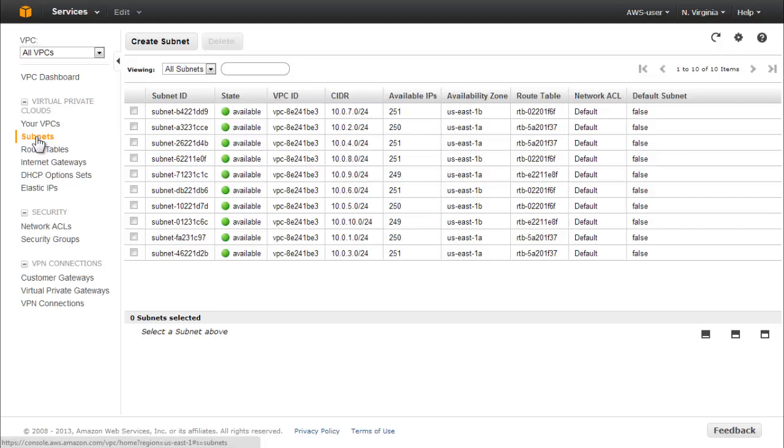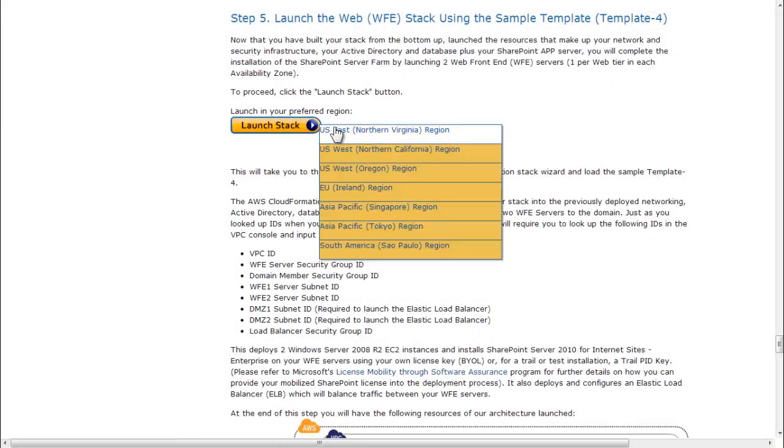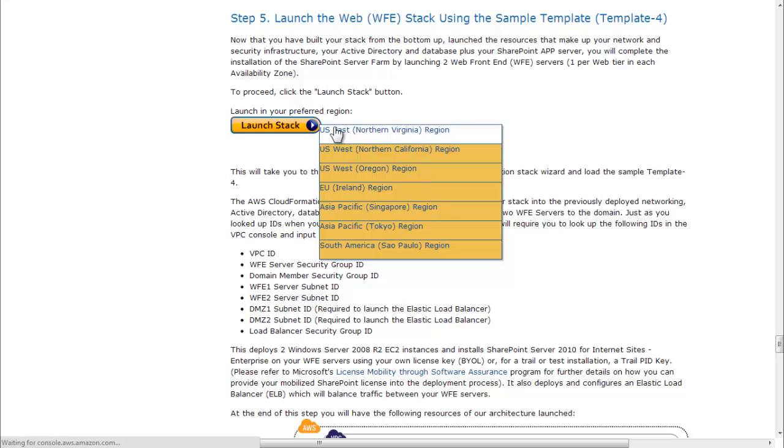Launch the Web Stack with Sample Template 4 by mousing over the Launch Stack button in the companion document and clicking the US East Northern Virginia region. This opens the Create Stack Wizard and loads Sample Template 4.